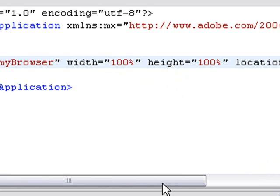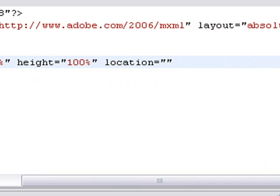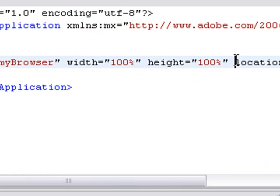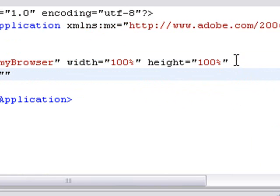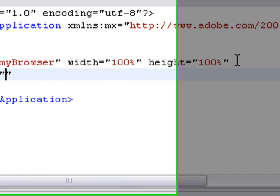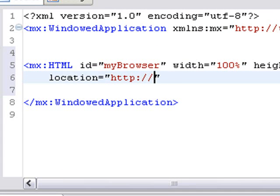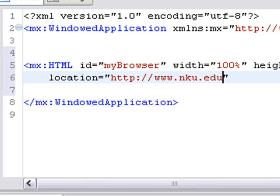And a height of 100% and a location. And for now, we'll just use the, I'll bring this over here so you can see it. We'll just use the NKU homepage, http colon forward slash forward slash www.nku.edu. And let's go ahead and close that tag.